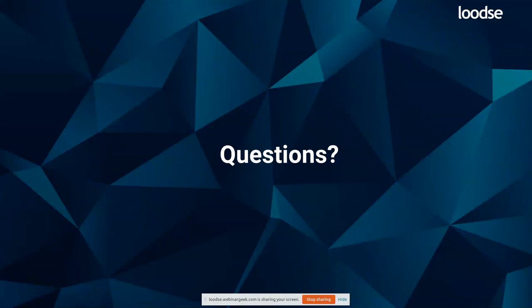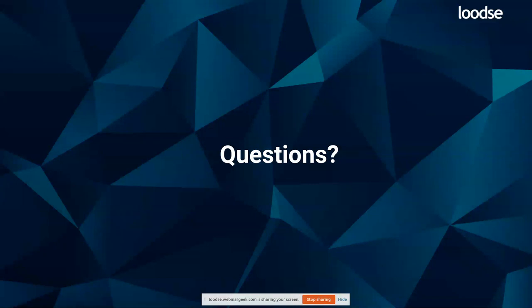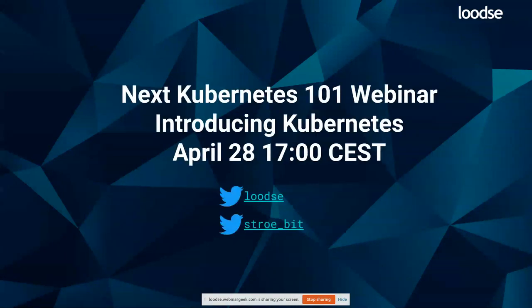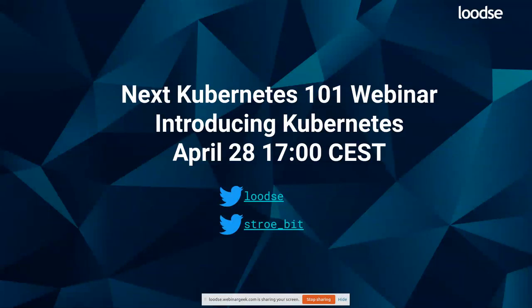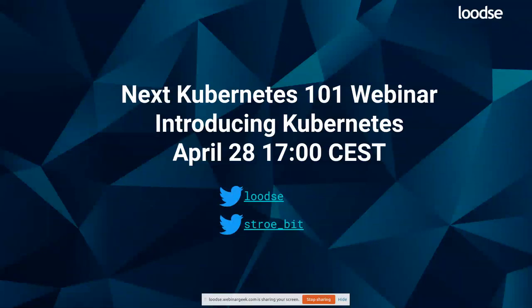All right, are there any more questions? No, does not seem like that. Then I thank you very much for joining our very first webinar. As said, feedback is very much appreciated. So just write me an email at marketing@loodse.com if you want to suggest a topic or provide feedback. And we would be happy to see you again for our second part, Introduction to Kubernetes, which will take place on April 28, again at 5 p.m.